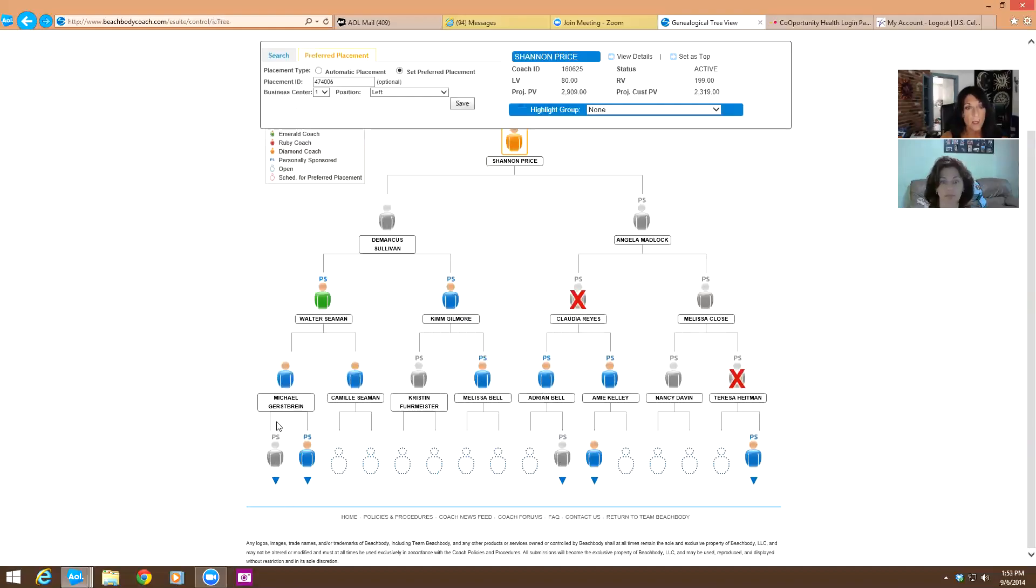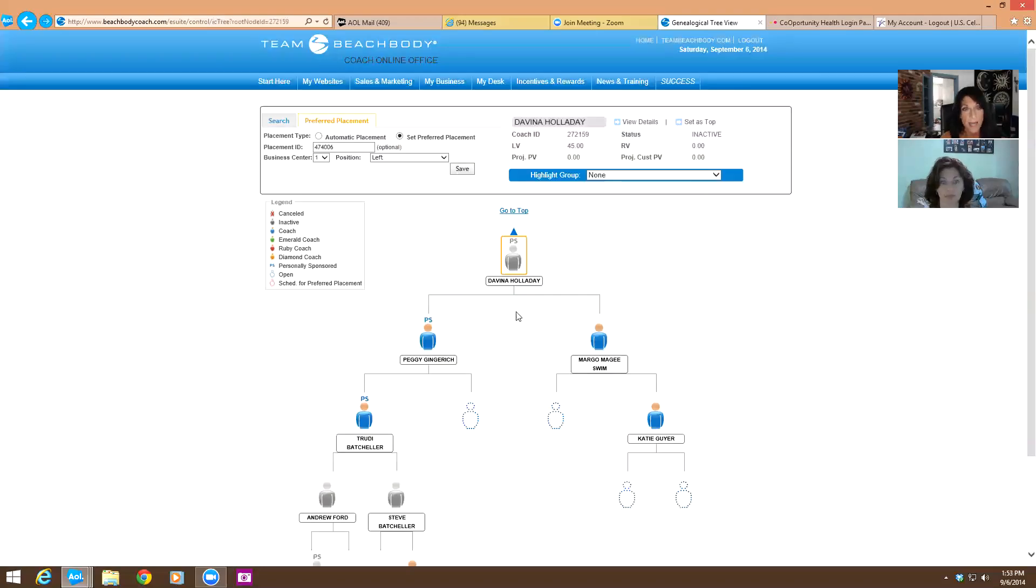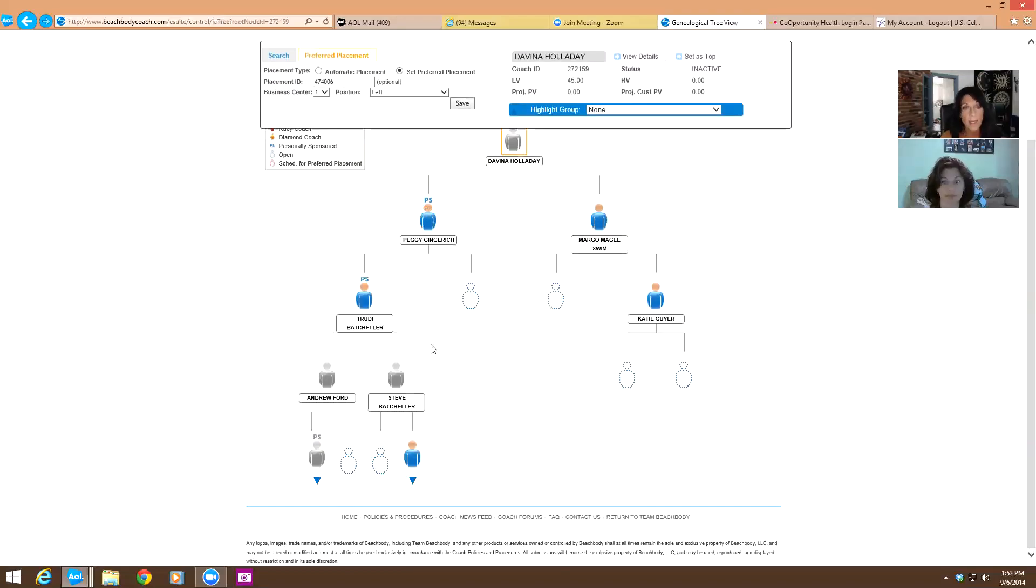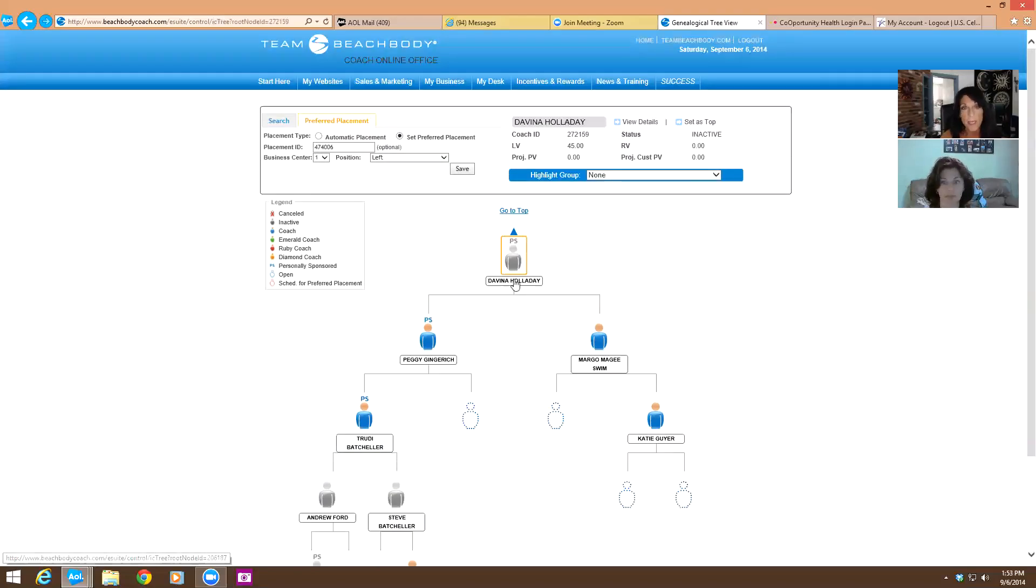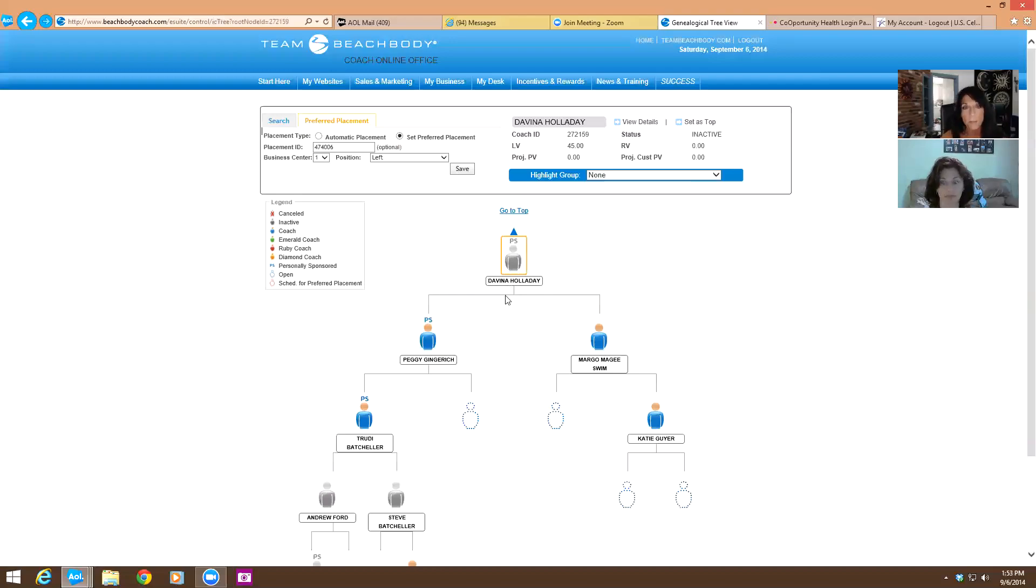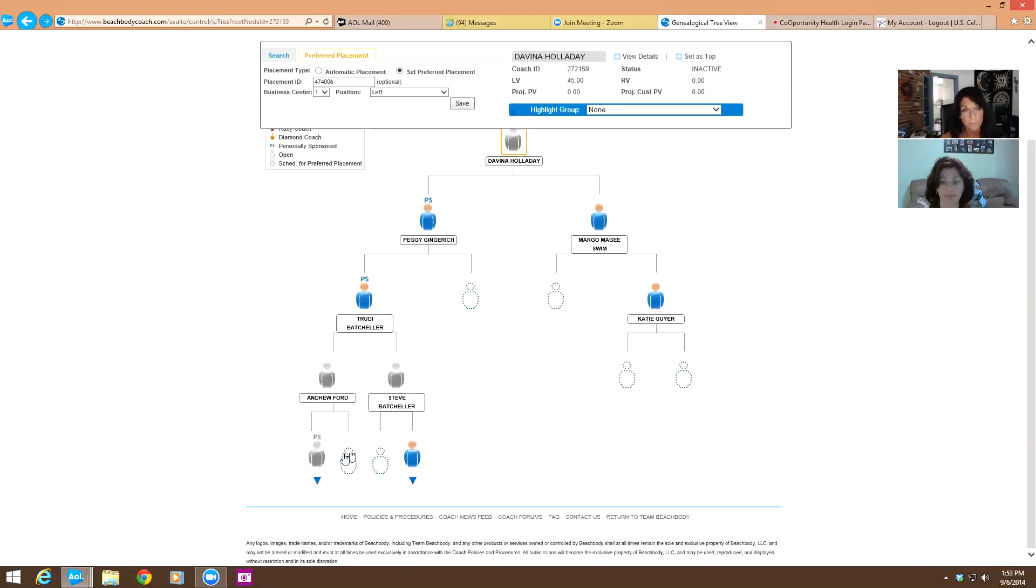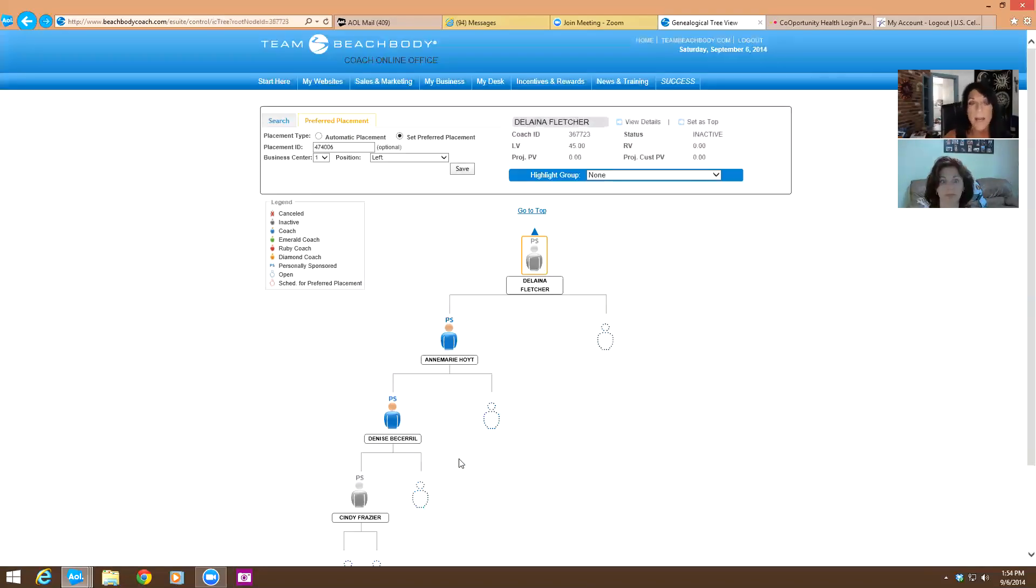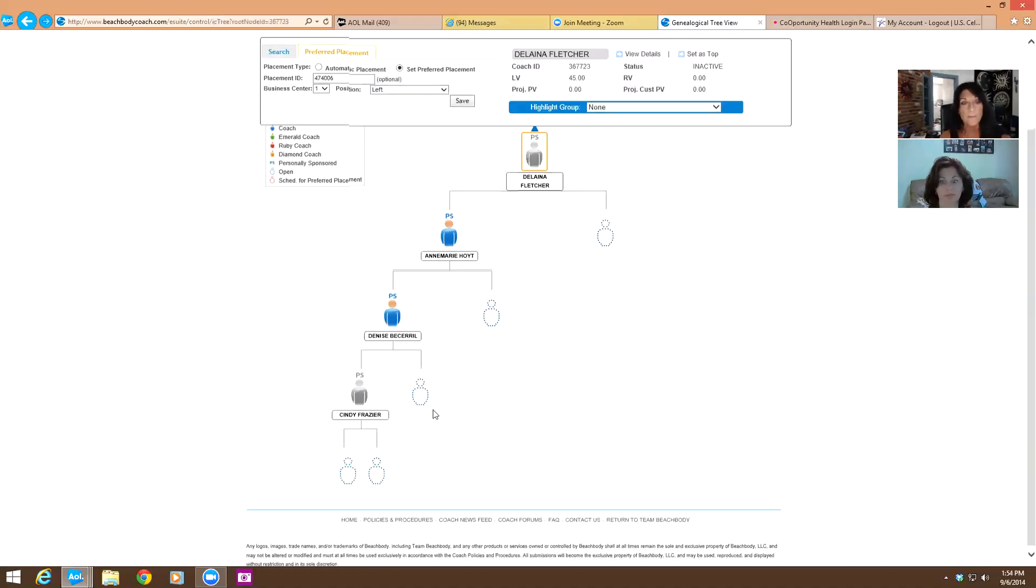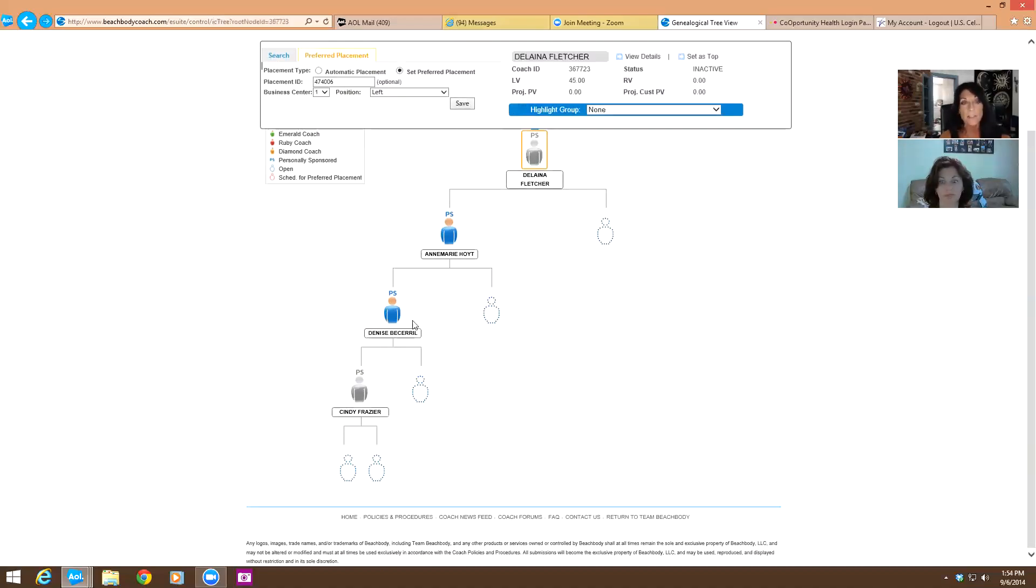these coaches are my sponsored coaches as well. Inactive, one's inactive, one is not. And she used to be Emerald and one of her coaches quit. So now she's not Emerald and we're going on down. Trudy used to be Emerald and you can see her two coaches here haven't got their Shakeology orders going. So things like that happen. So as we go down the outside of my left leg,